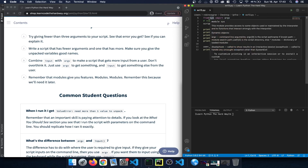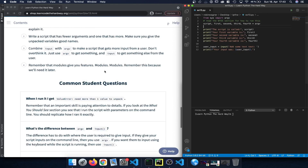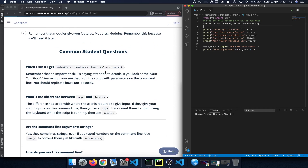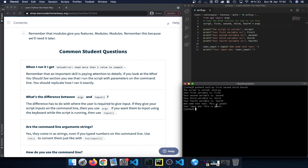Looking at common student questions: if you get a ValueError saying 'need more than one value to unpack', remember that an important skill is paying attention to details. Look at the 'what you should see' section — I run the script with parameters on the command line. You should replicate how I ran it exactly, always making sure to provide the right number of command line arguments.